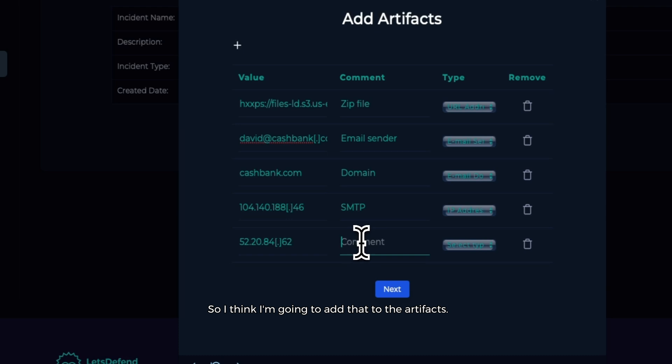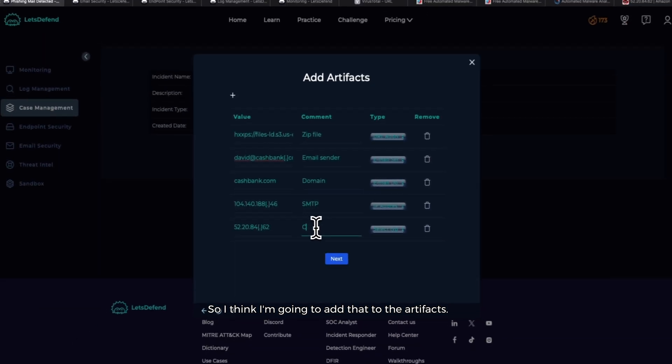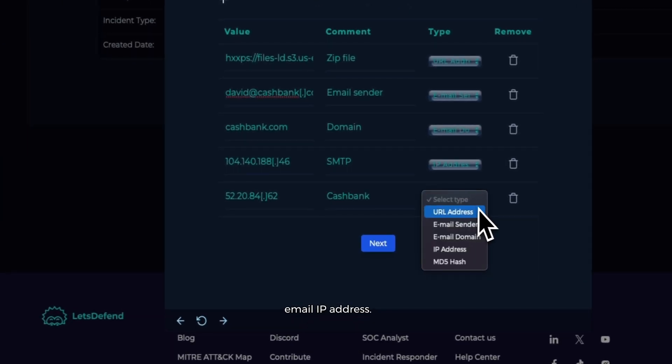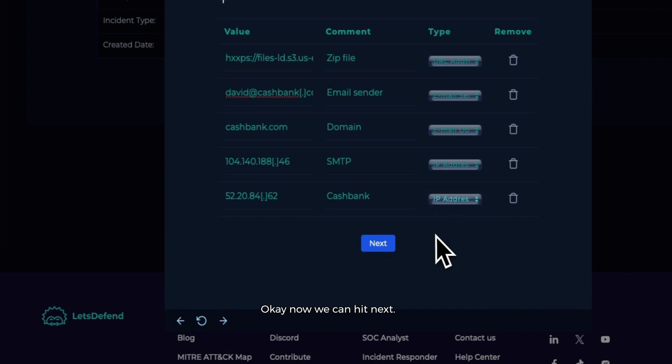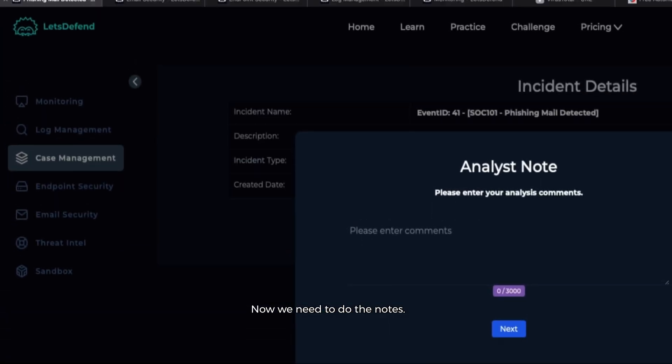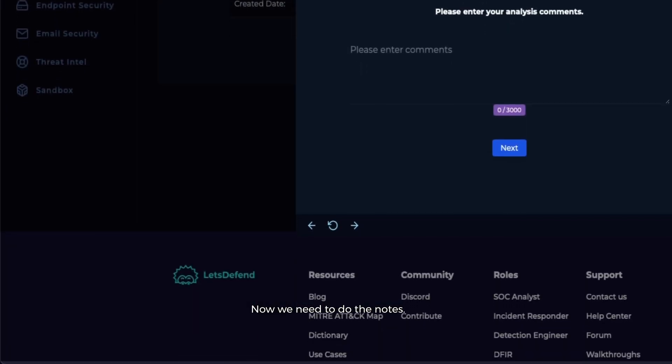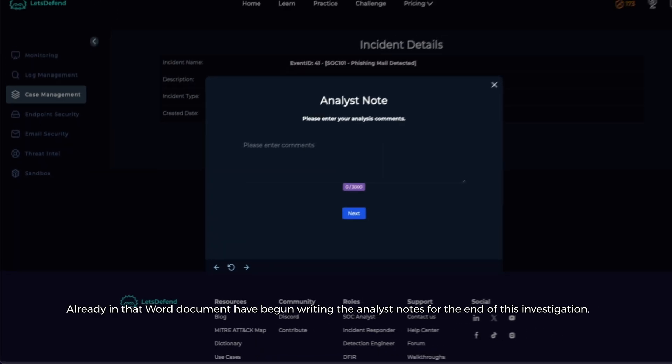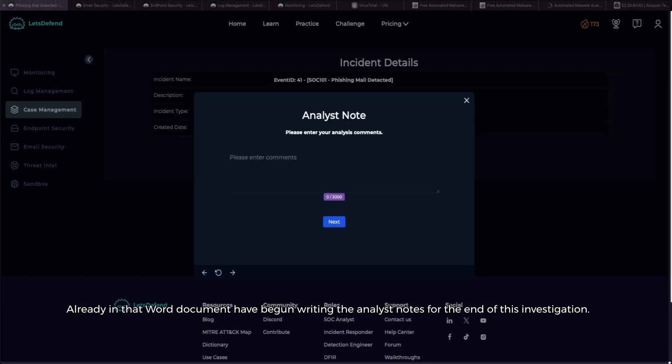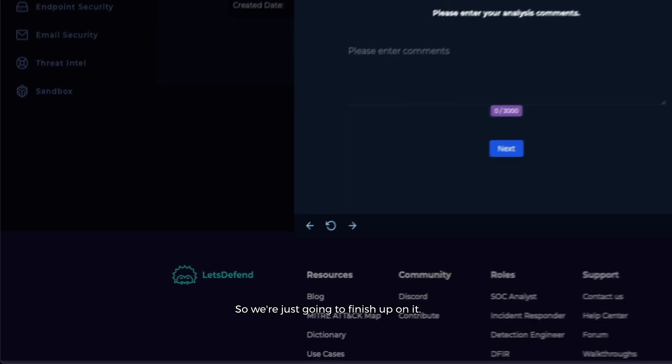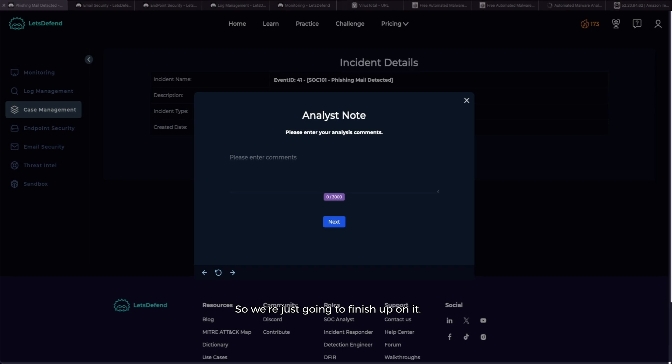Cashbank, cool. Email IP address. Perfect. Okay, now we can hit Next. Now we need to do the notes. I already in that Word document have begun writing the analyst notes for the end of this investigation, so we're just going to finish up.